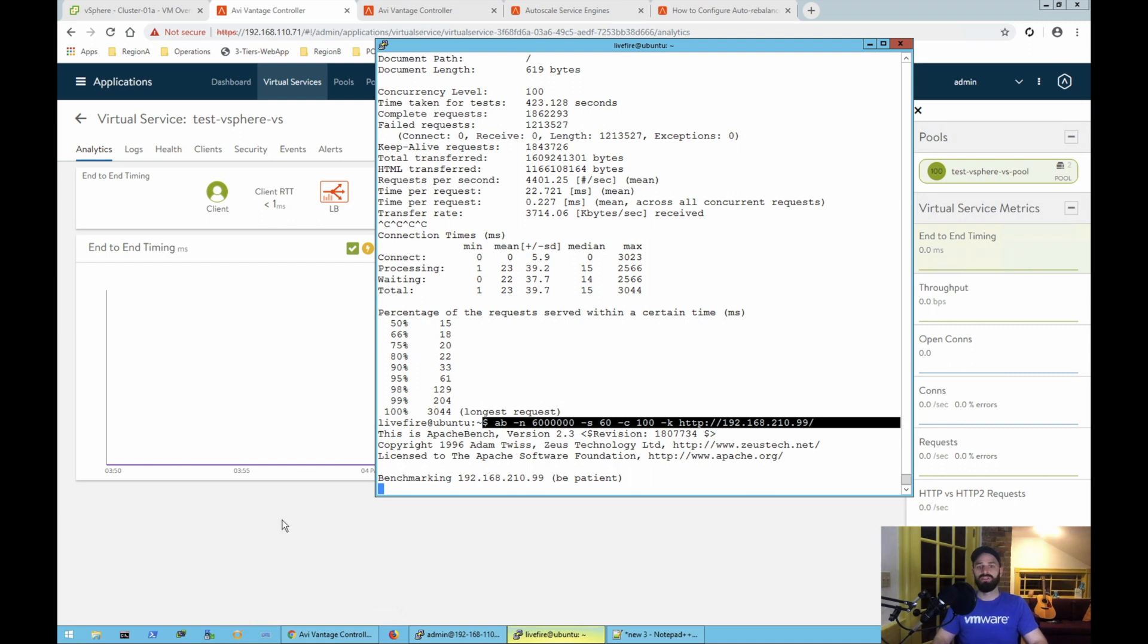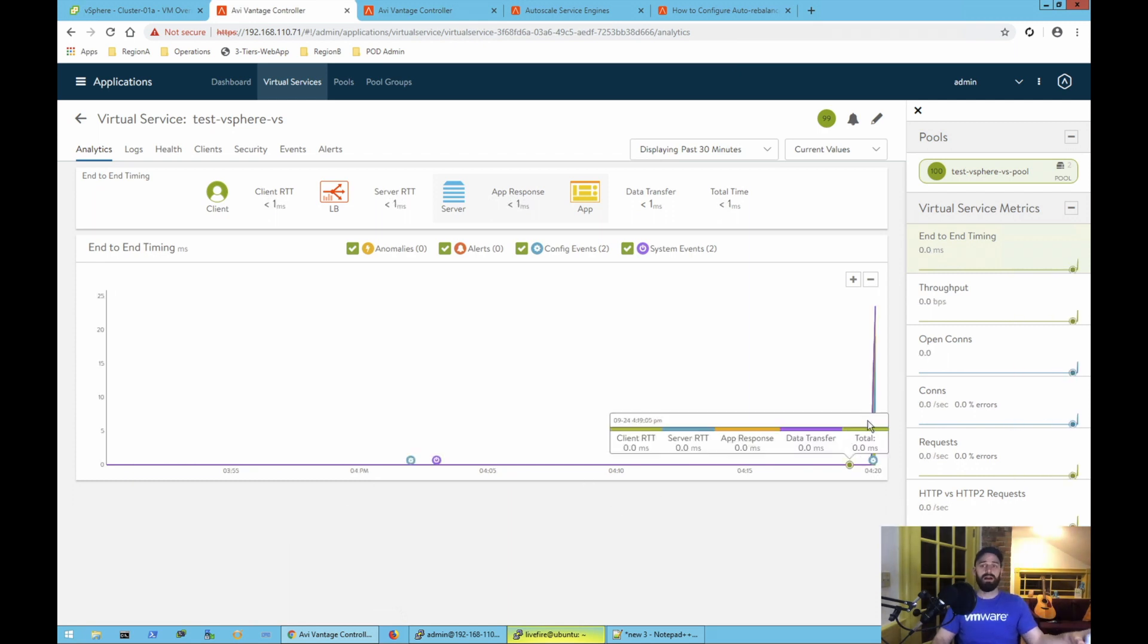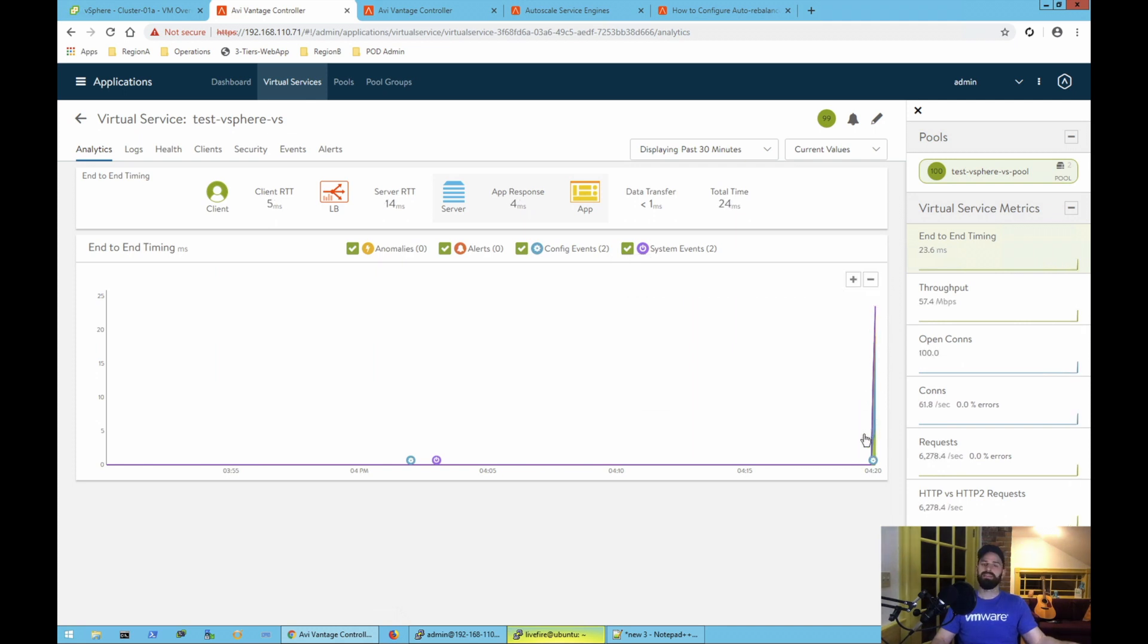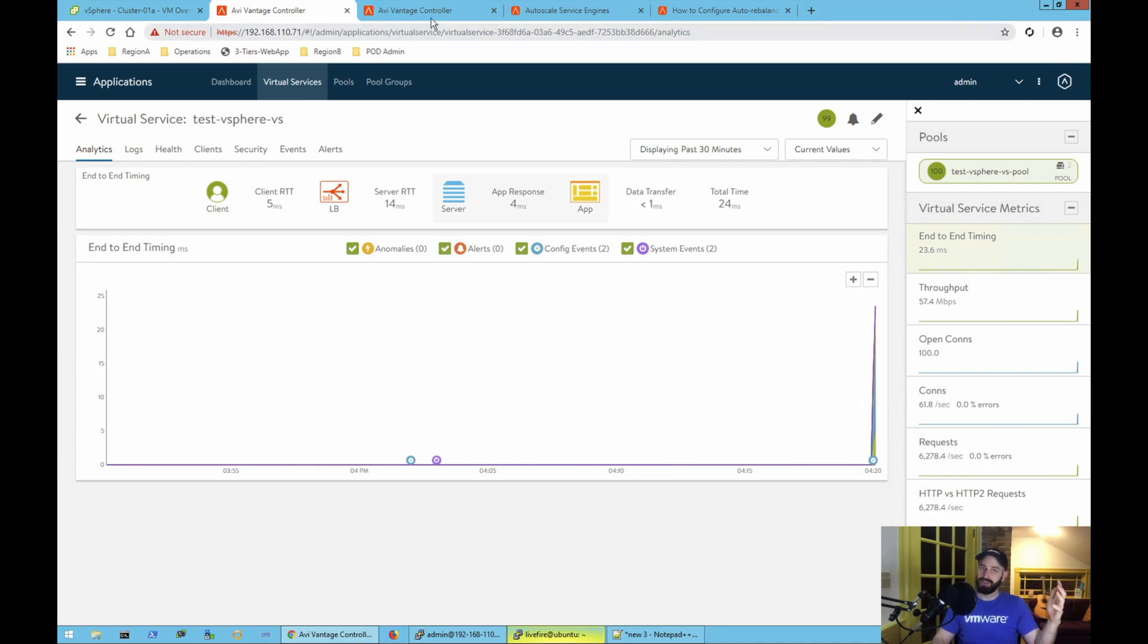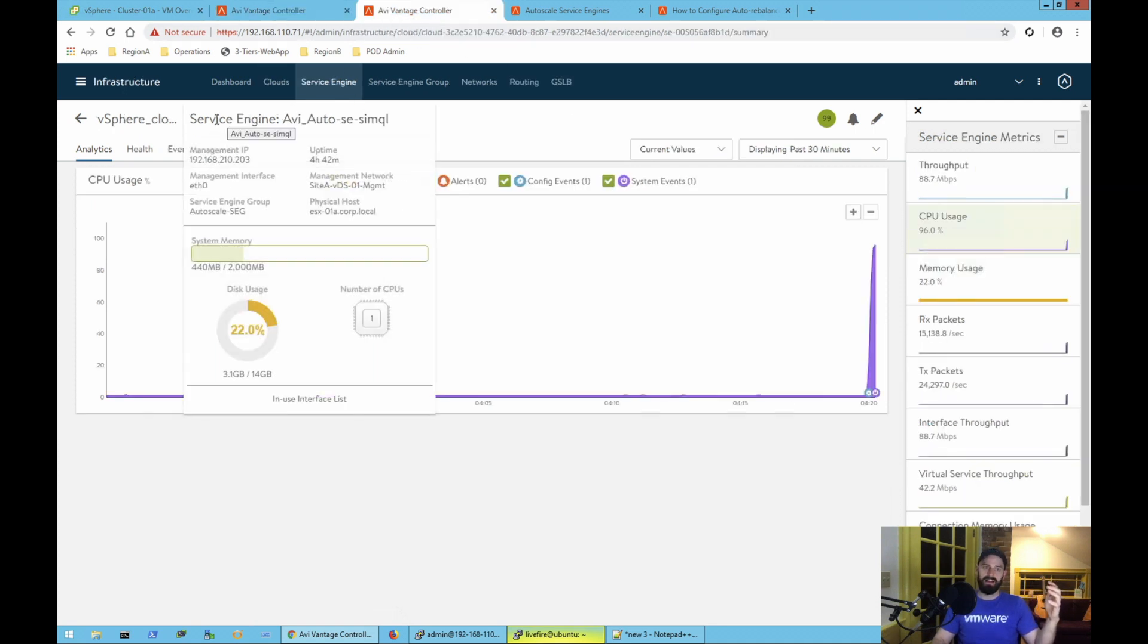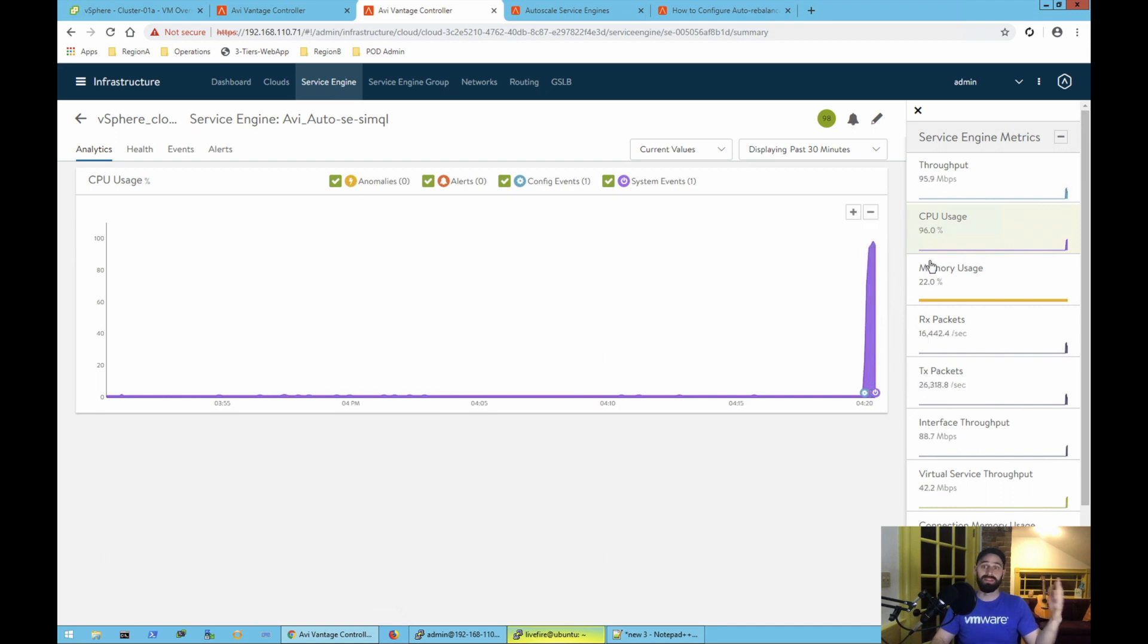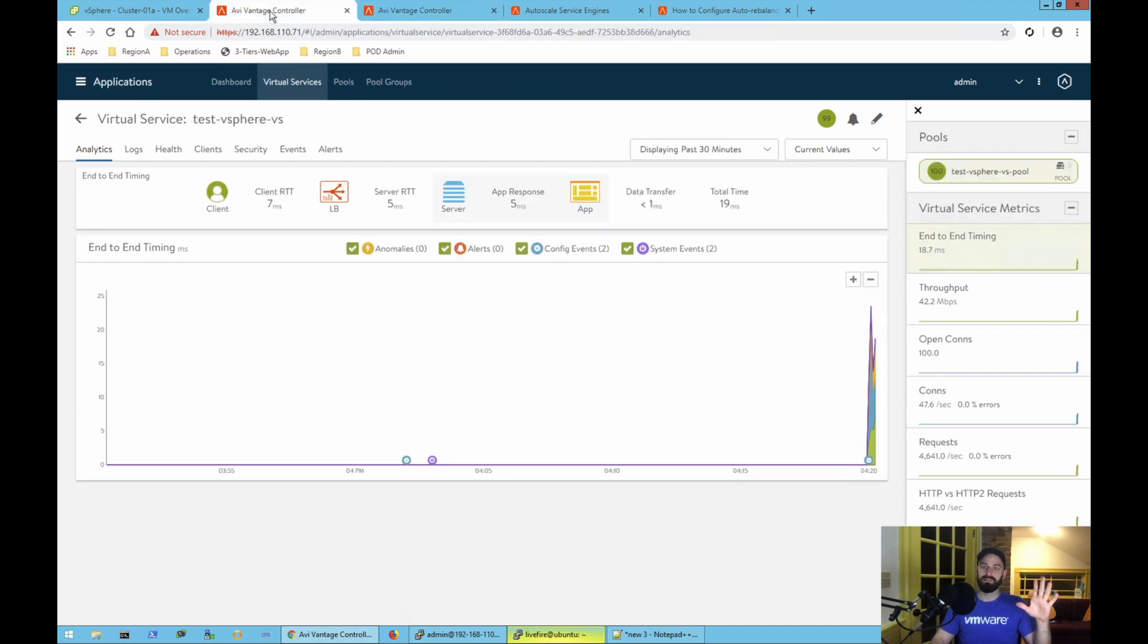So I'm going to generate some traffic here. What we should see in a moment is we should see a spike. Aha! So now what's happening is I'm hitting this VIP with a lot of traffic, which in turn means that my service engine, and I've actually switched over to the view of my service engine itself, my service engine CPU is getting hammered. You can see the CPU spiked way up and that's good because I want that to happen because I want to show you this thing auto-scaling.